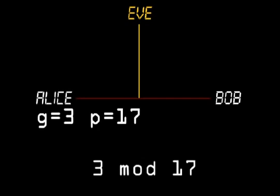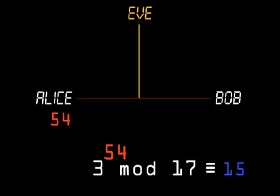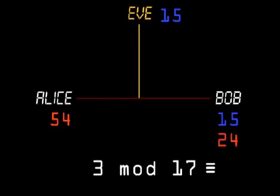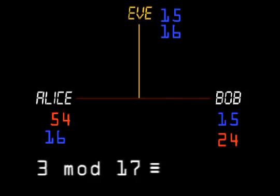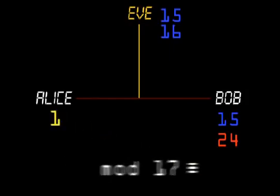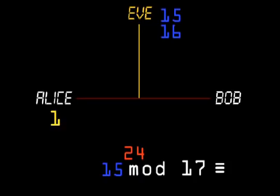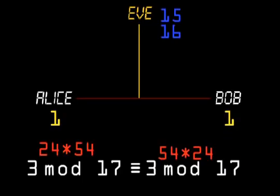Now this is our solution. First Alice and Bob publicly agree on a prime modulus and a generator — for example 17 and 3. Then Alice selects a private random number, say 54, and calculates 3 to the power 54 mod 17, and sends this result publicly to Bob. Then Bob selects his private random number, say 24, and calculates 3 to the power 24 mod 17, and sends this result publicly to Alice. Now the heart of the trick: Alice takes Bob's public result and raises it to the power of her private number, which gives 3 to the power 24 times 54, and she obtains the shared secret — which in this case is 1. Bob takes Alice's public result and raises it to the power of his private number, which gives 3 to the power 54 times 24, resulting in the same shared secret. Notice they did the same calculation with the exponents in a different order: 24 times 54 is the same as 54 times 24.